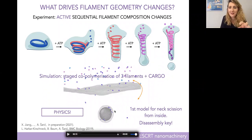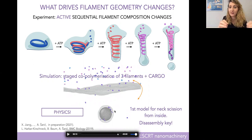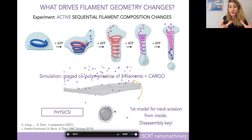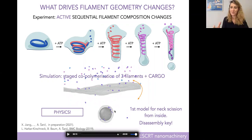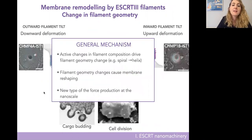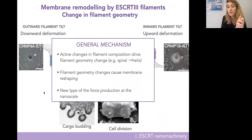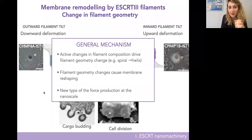This is the first model for neck scission from the inside. As I said in the beginning, in nanomachines, assembly and disassembly are equally important — here, disassembly is crucial for the function. I often get asked: these are such beautiful animations — but these are not animations, this is real physics. We make it pretty, because these are beautiful life processes, but these simulations contain the correct physics within the assumptions of our model, which is beads, springs, and thermal fluctuations.